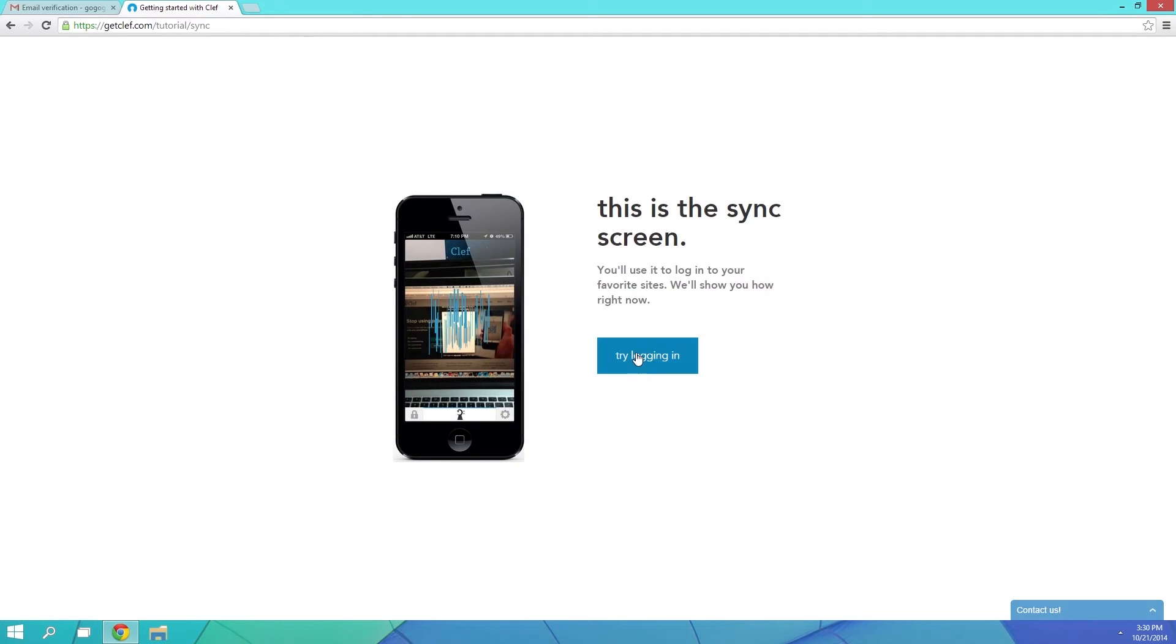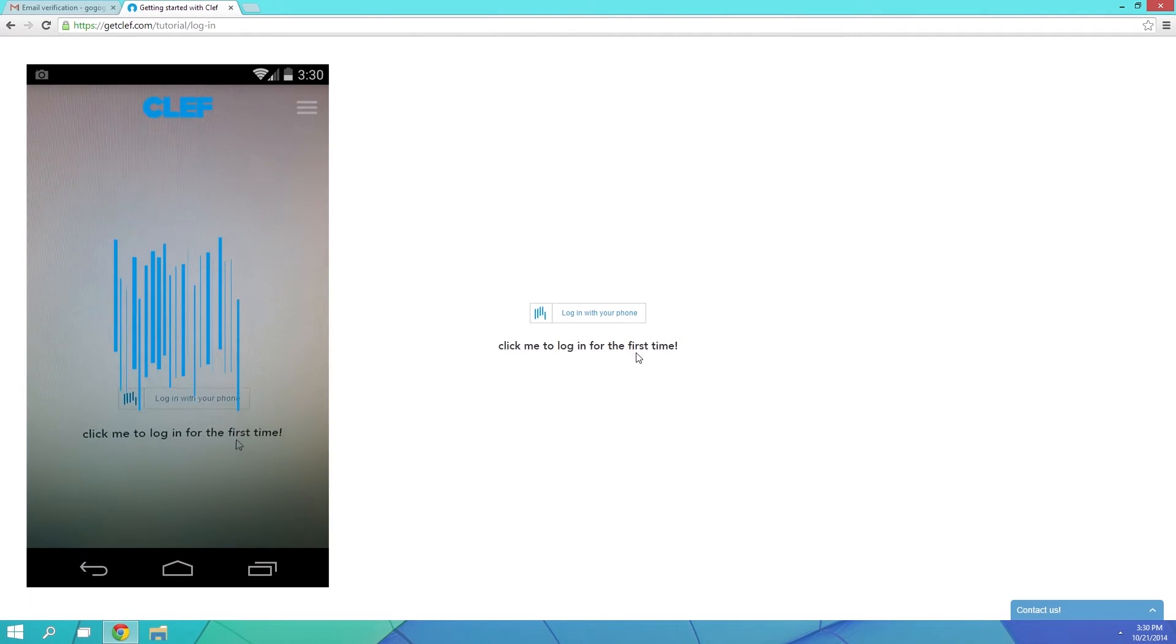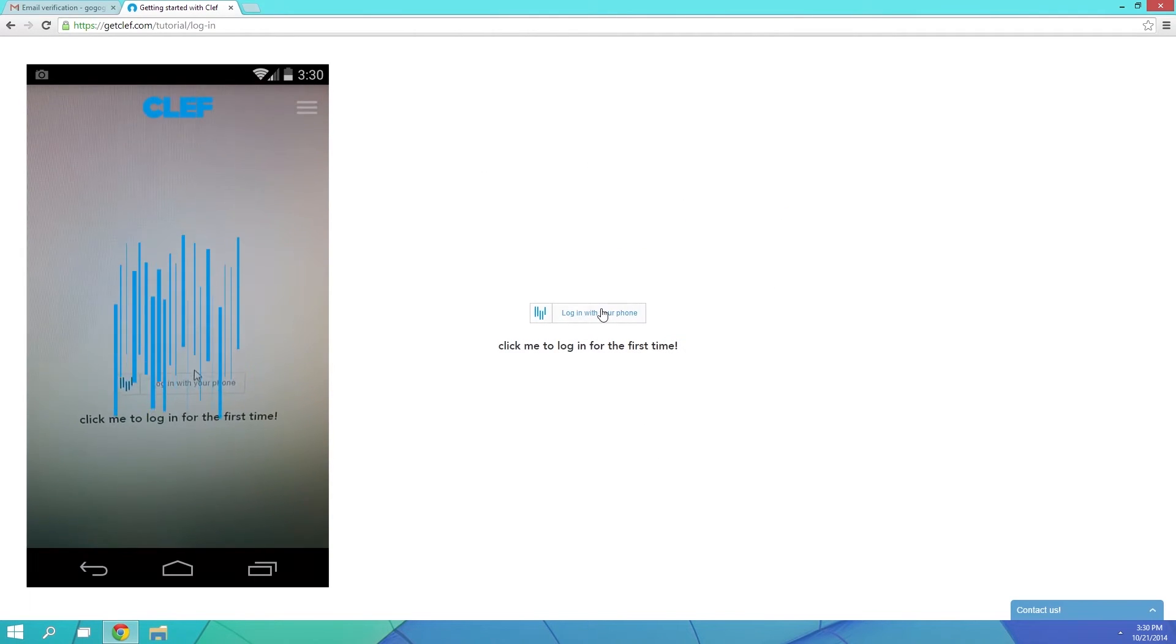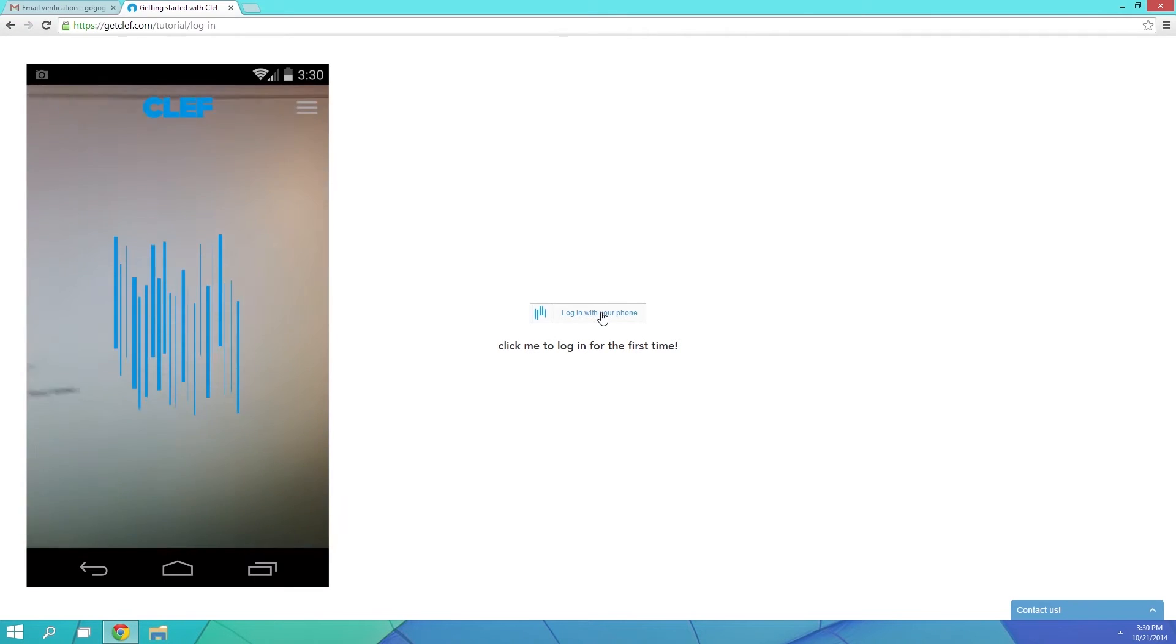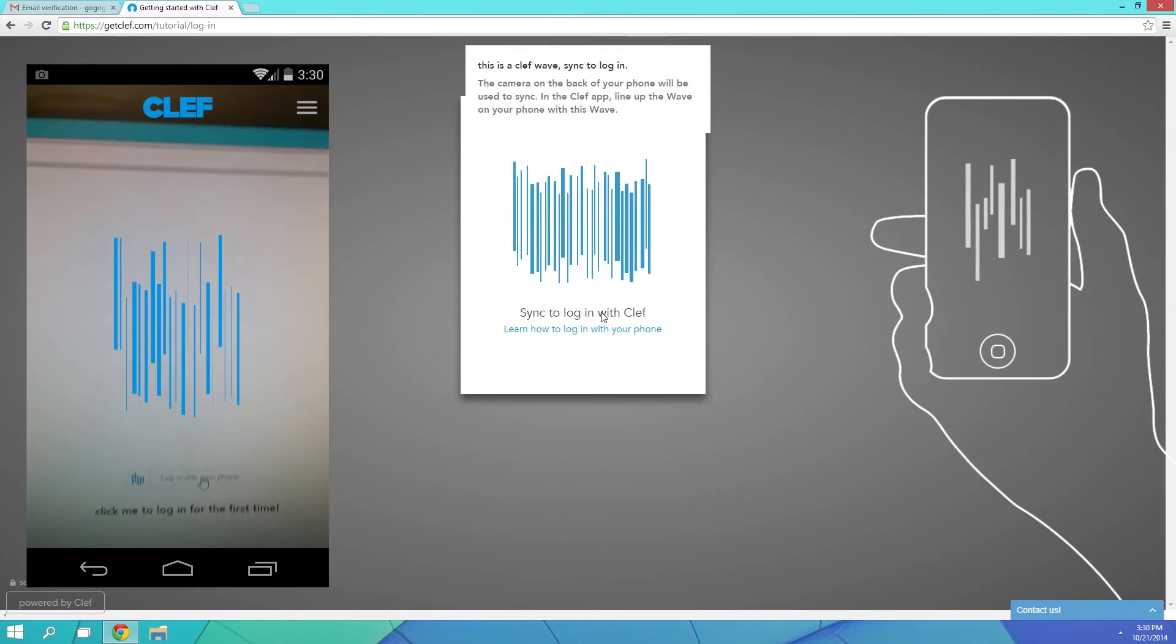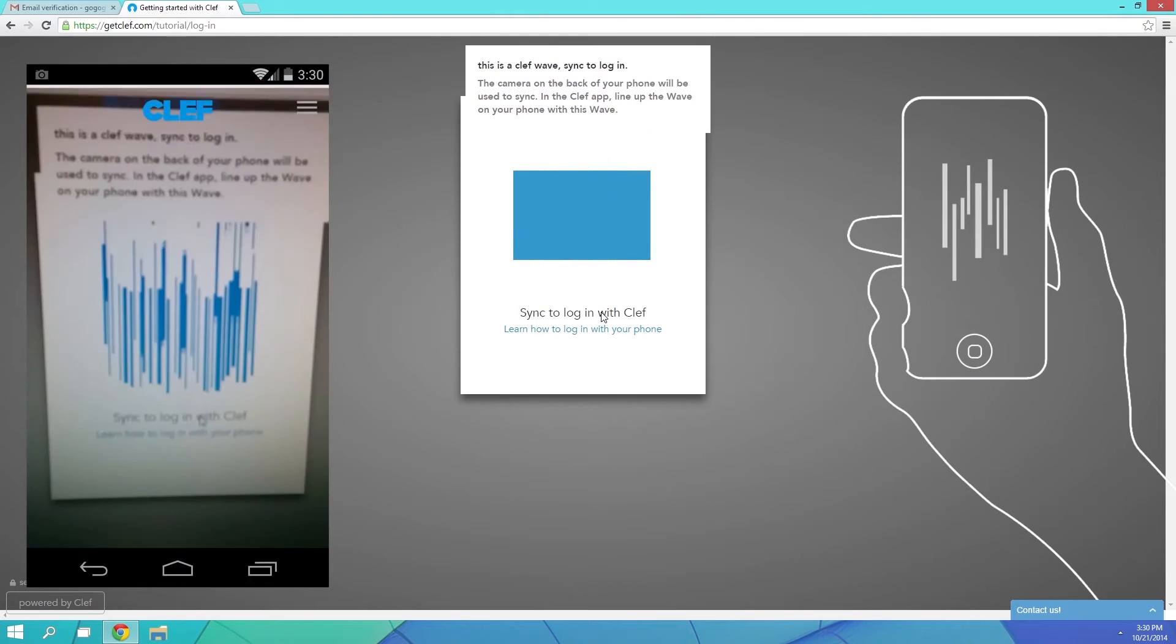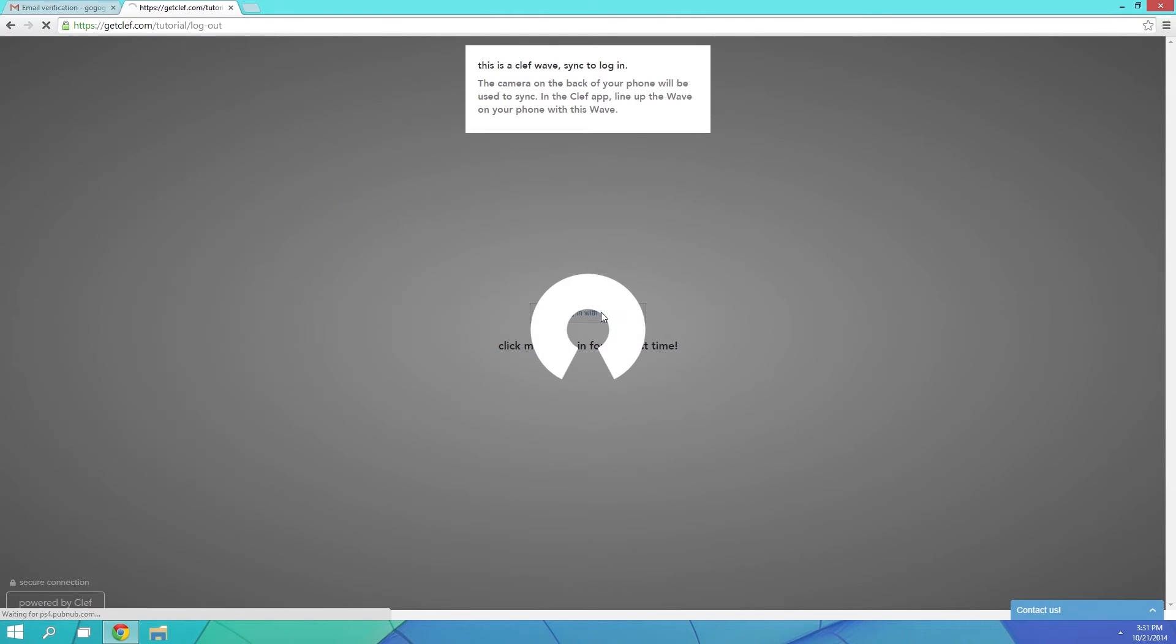When you get to this Try Logging In screen, go ahead and pull out your phone. Point your camera at the moving barcode here on the screen, then Clef will basically perform a two-factor authentication and log you in.